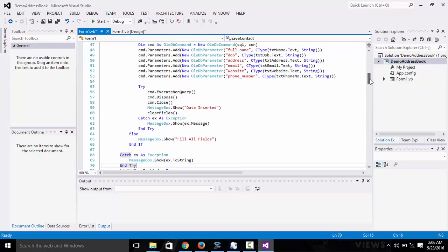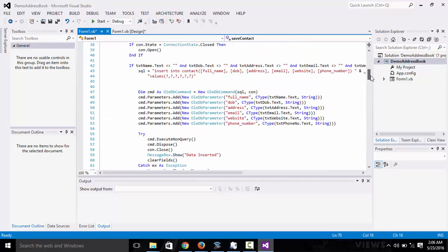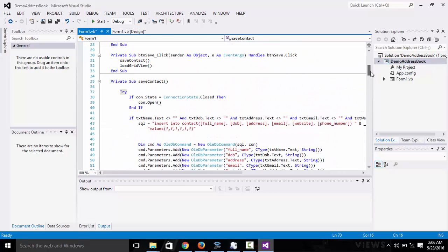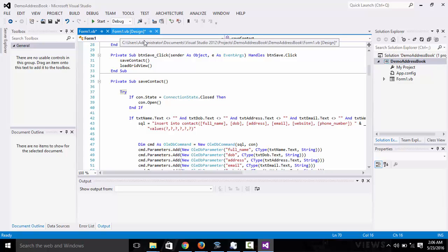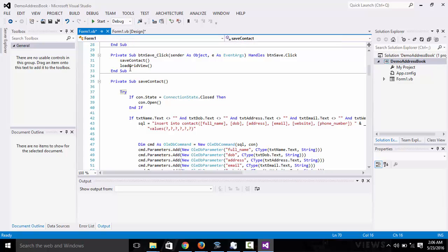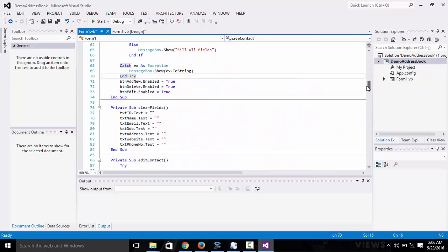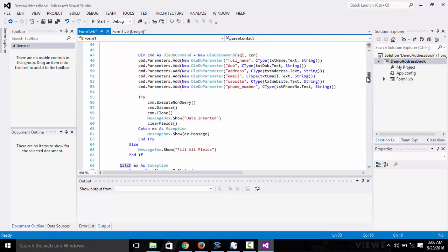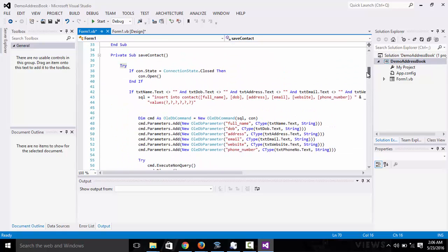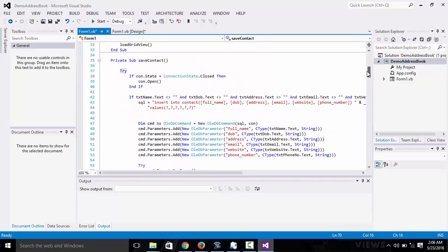No, this is for the save actually. This is for the save. This is the save if you guys are having trouble looking at it.